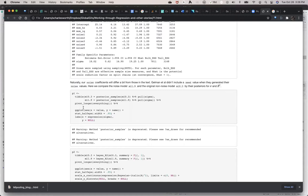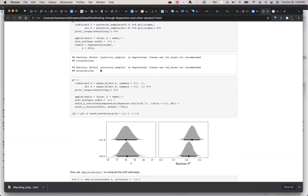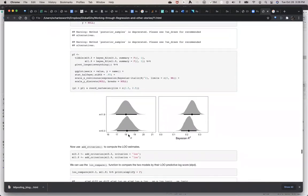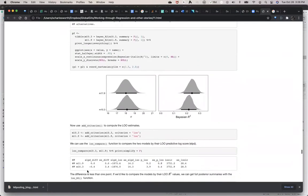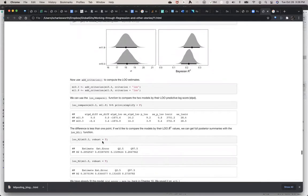They do posterior samples to compare, and there's stat_halfeye — a new thing I hadn't seen before, kind of like a density plot but also showing your confidence interval, which is handy. Model 10-3 is our old model. The Bayesian R-squared went up with the noise, but actually not so good, and then we compare.